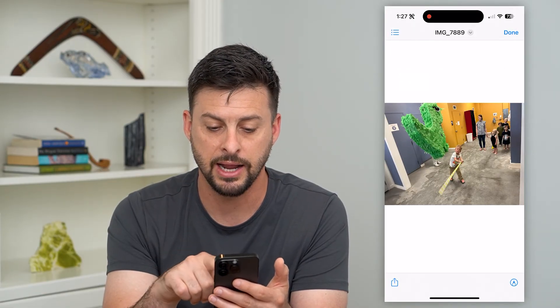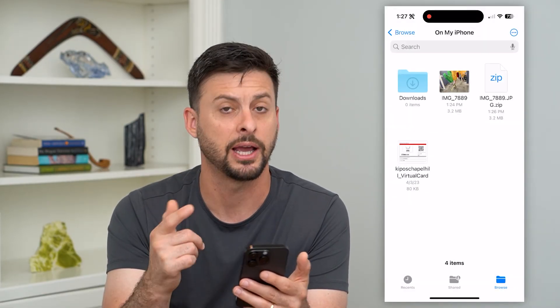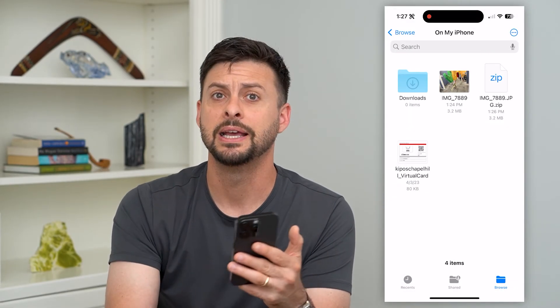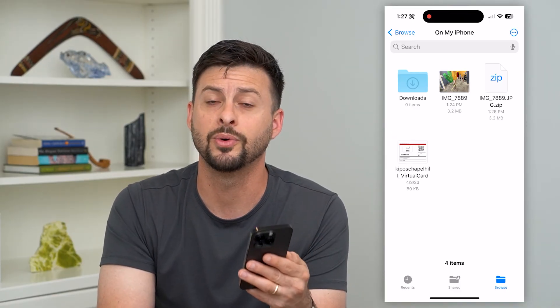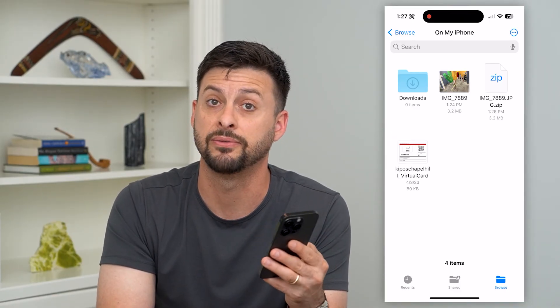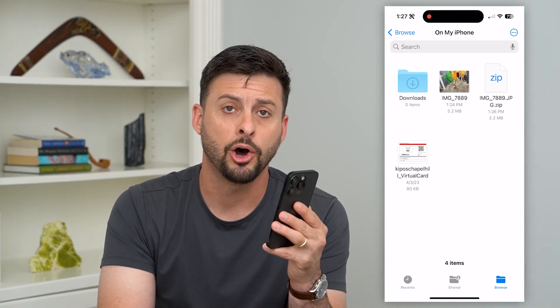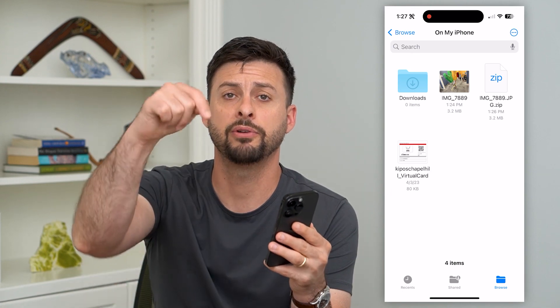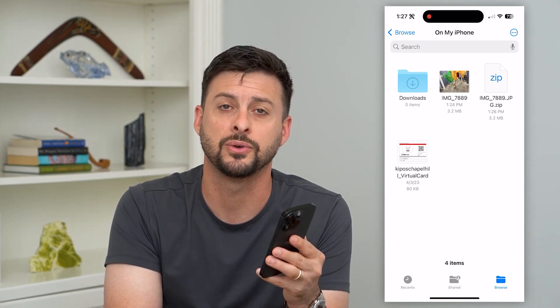There it is — now I can see it, I can share it, I can print it, text, email, whatever I want to do with that specific unzipped file. Hope this helps. If you have any questions on that, leave them in the comments down below and I'll catch you on the next one.